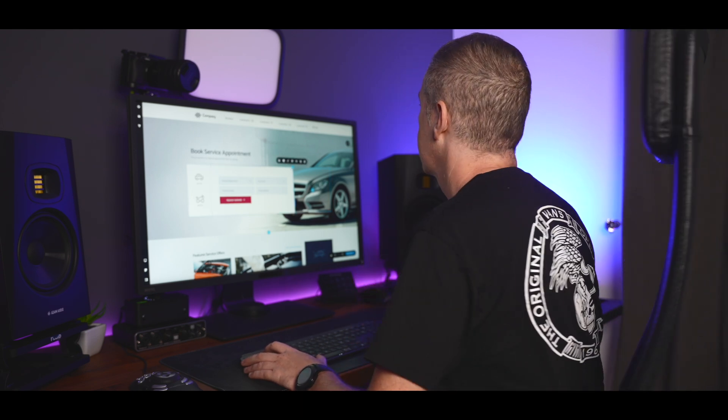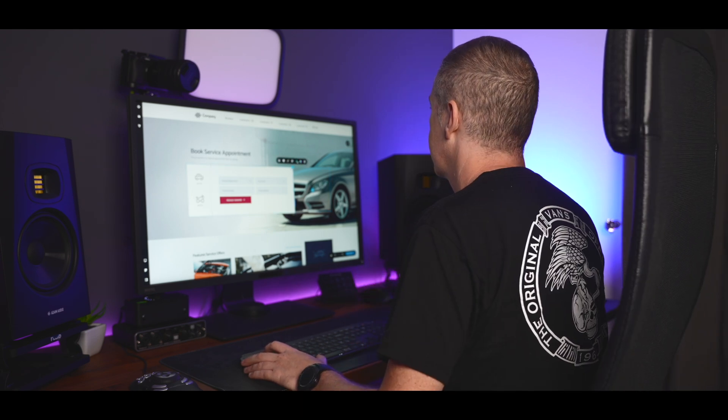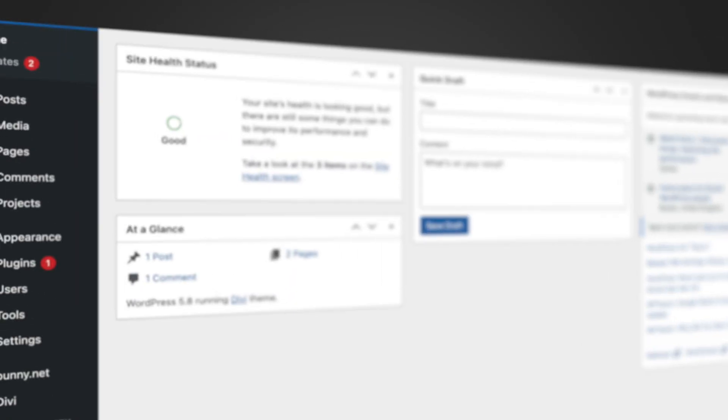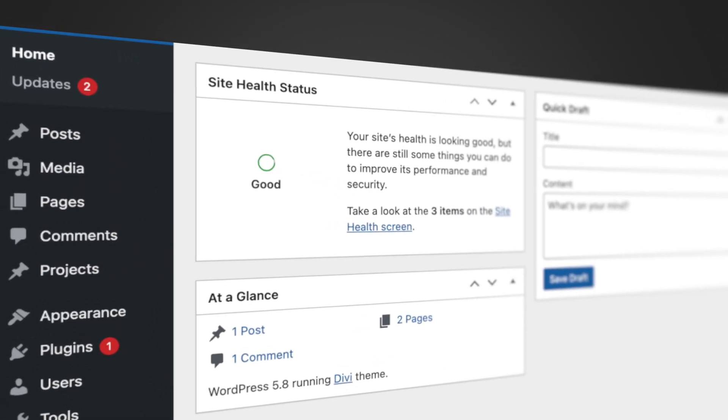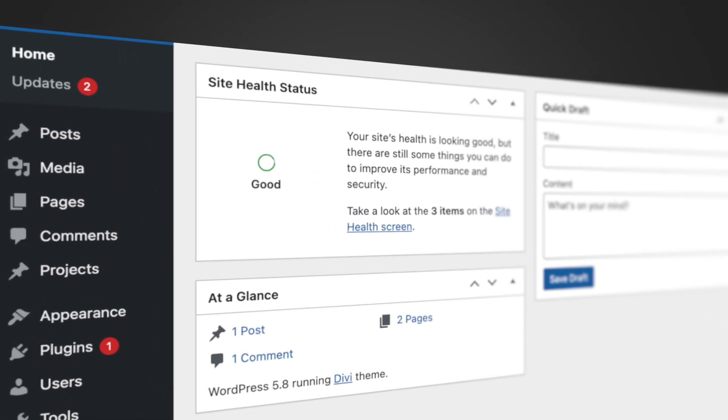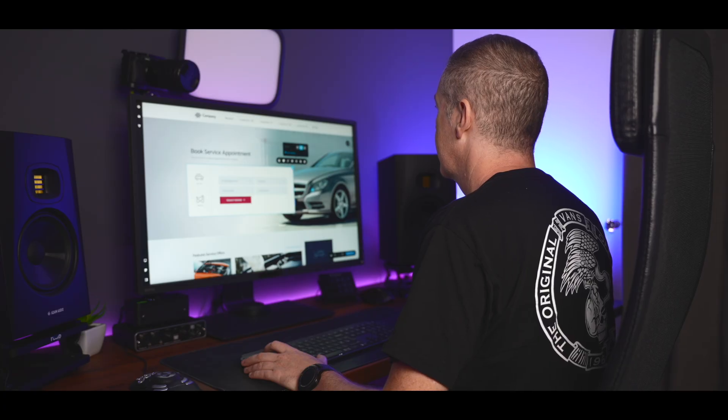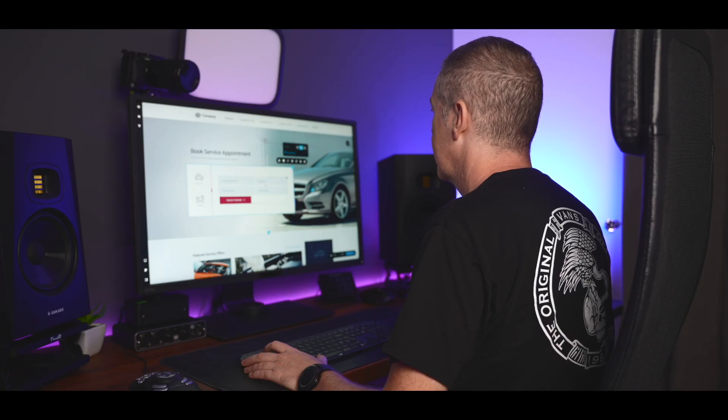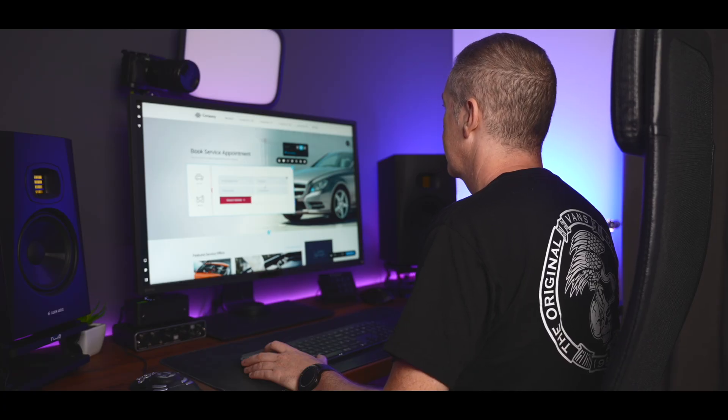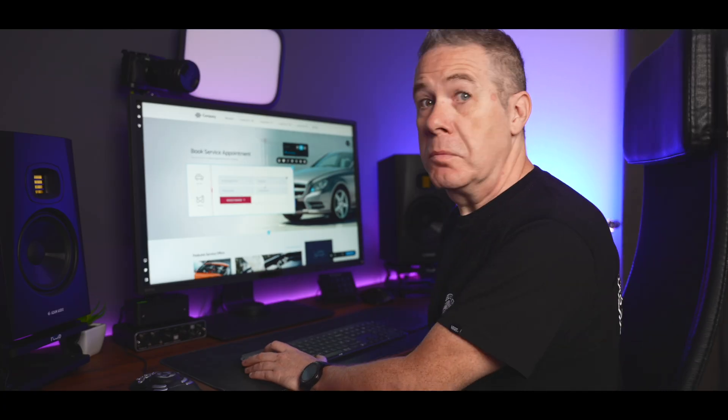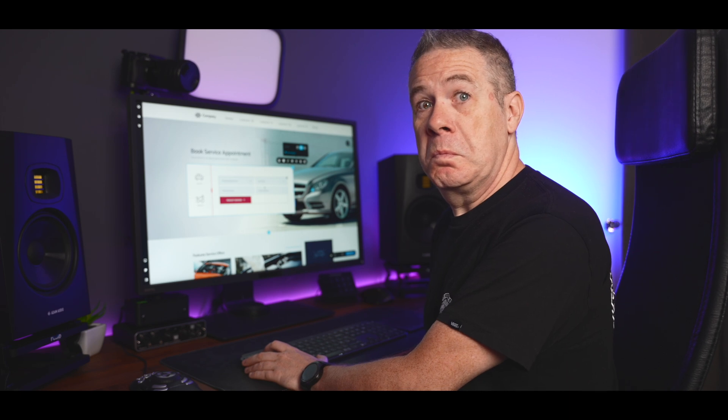But what Paul doesn't like is dealing with updates, especially when updates like WooCommerce and Elementor come around. They are stressful. Paul doesn't like stress, do you, Paul?